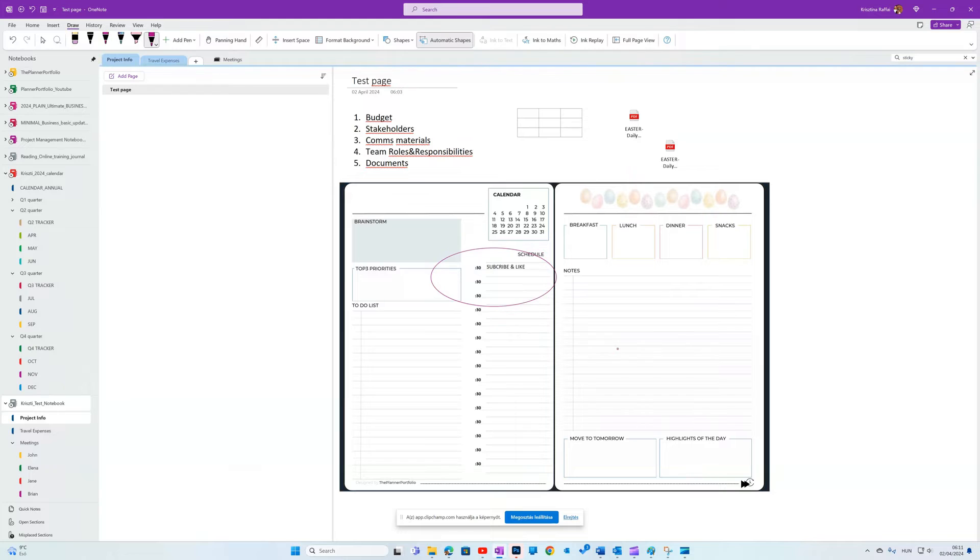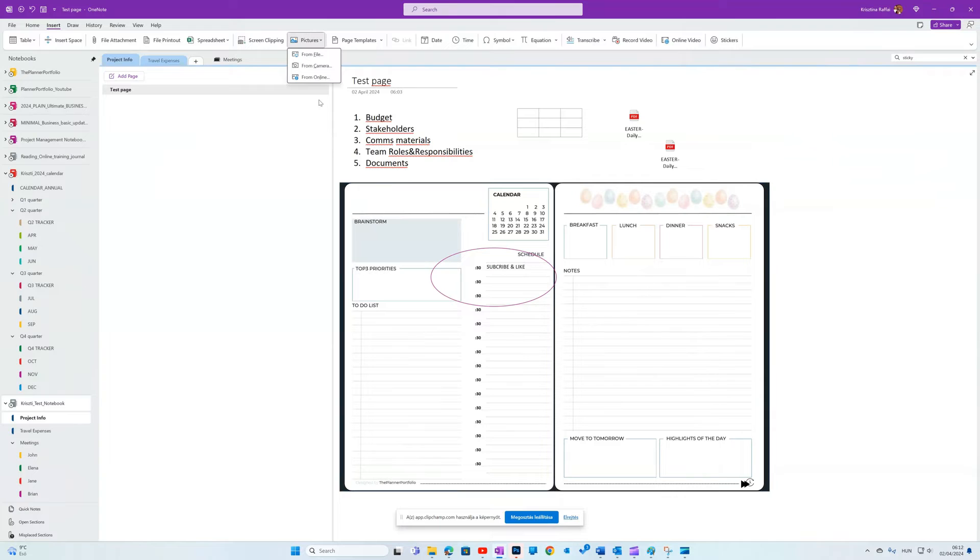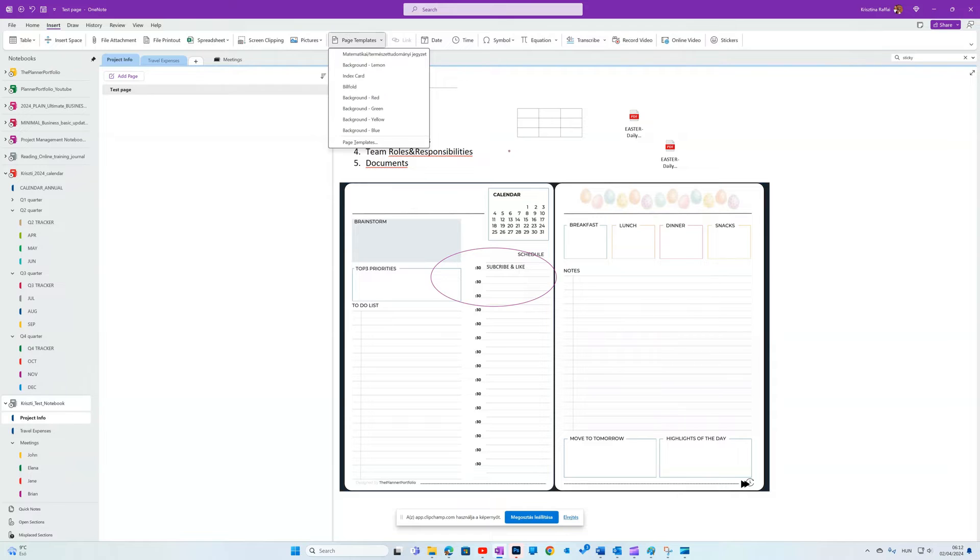Going back to Insert tab, you can add the full Excel spreadsheet, pictures from different sources, or you can add the page template as a new page.